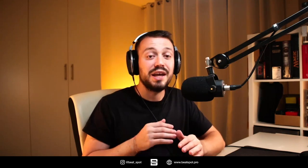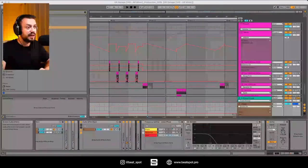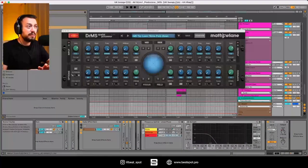Ciao, welcome to Beatspot. I'm Marco and in this video I have the honor to review Matthew Lane Dr. MS, which is a unique special processor, so let's dive into it.